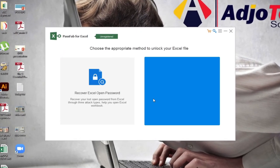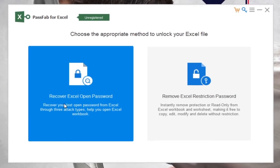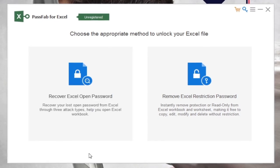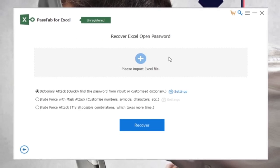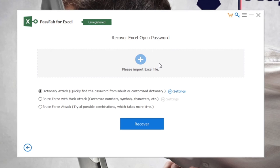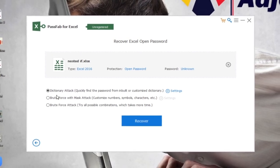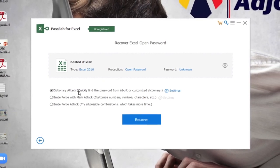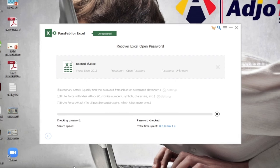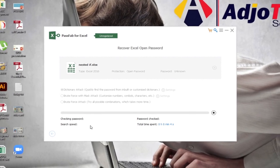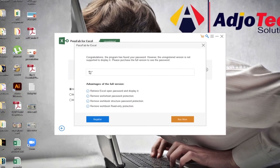The two options are: 'Recover Excel Open Password' and 'Remove Excel Restriction Password'. Let's try to recover the password. I set it as '1234', so I'll click Add, select the file from my desktop, choose the Dictionary option to quickly find the password from the built-in dictionary, and click Recover. It begins the recovery process.